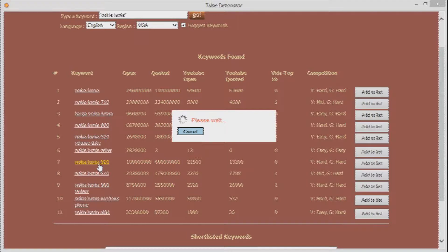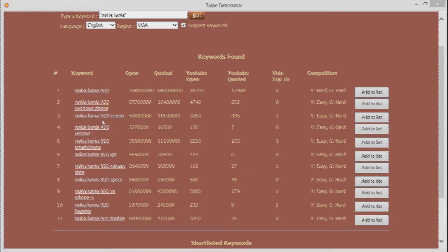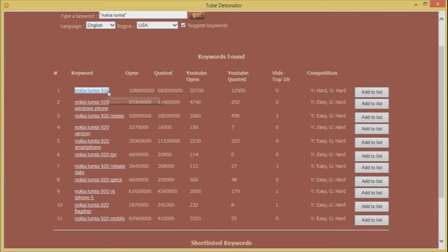Alright so tube detonator has found us some keywords related to Nokia Lumia 920 which was our second level keyword we clicked on it.